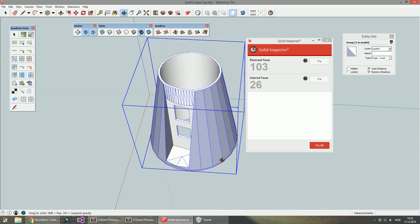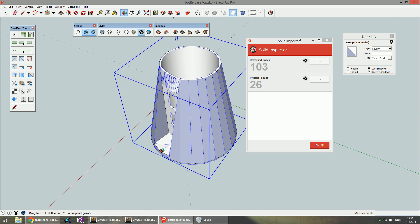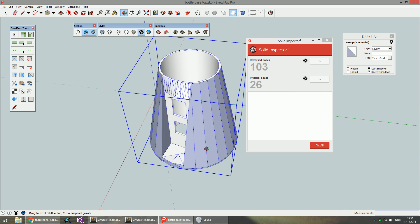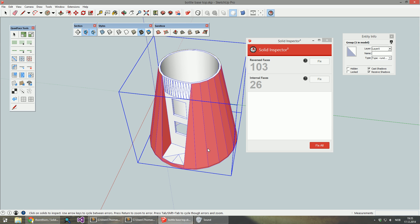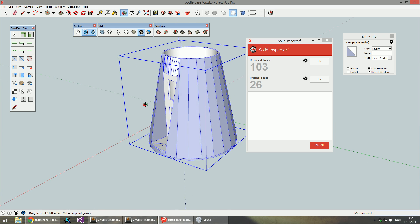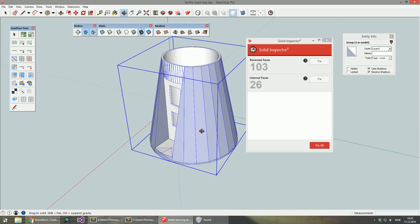This is something that often causes problems in other applications. SketchUp is a lot more forgiving, but often when exporting you'll find that it's treated as a hole instead. So you want to make sure that these are facing the correct way.